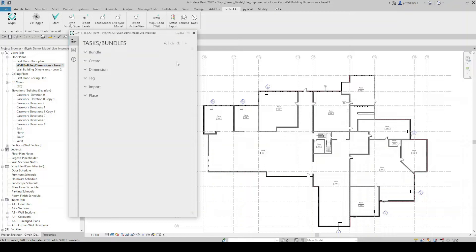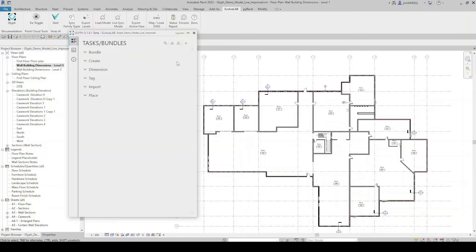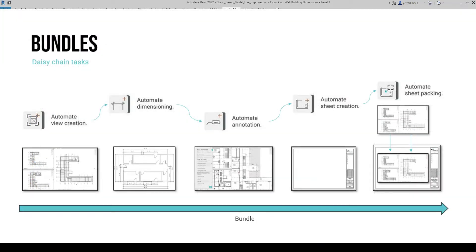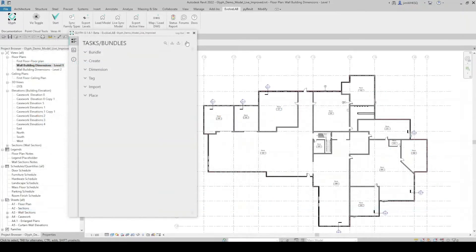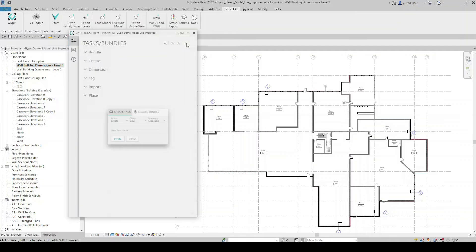What makes Glyph so special is it's not simply a plug-in with a collection of a few automated tasks built into it. What really makes it special is it gives us the ability to create our own tasks, and not only that — we can create what we're calling bundles, which are a group of tasks that can be run with a single click, fully customizable by the user. If I come up here to add a new task or bundle, I'm given the option to create a task or create a bundle.